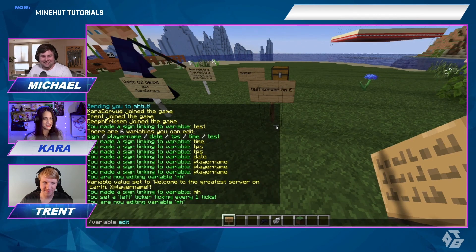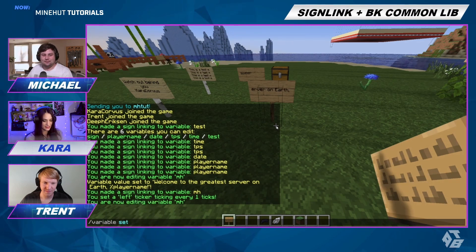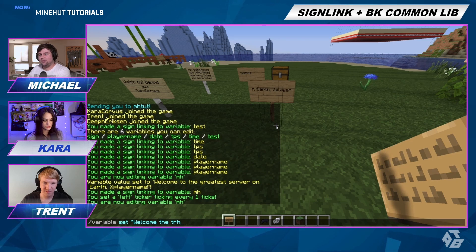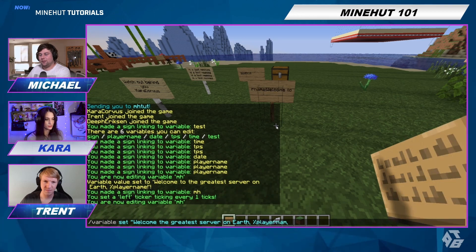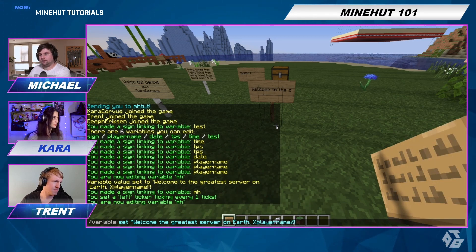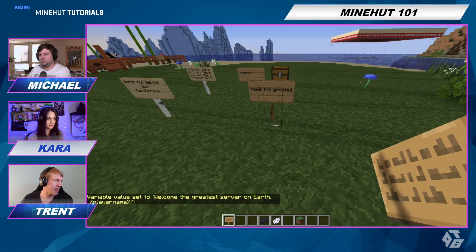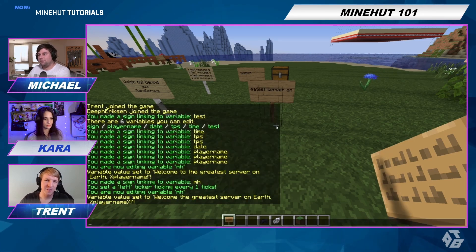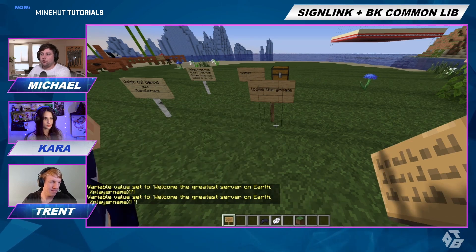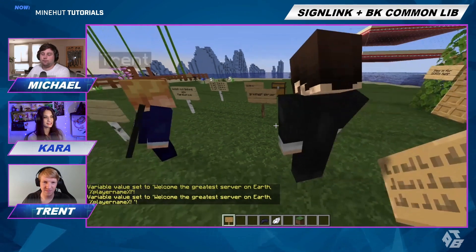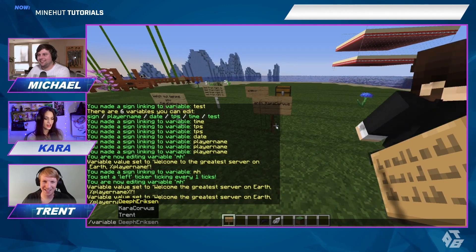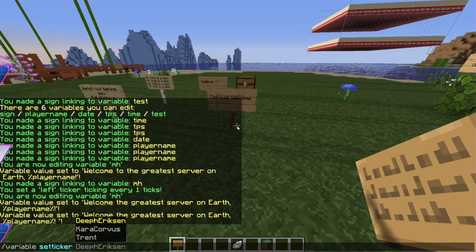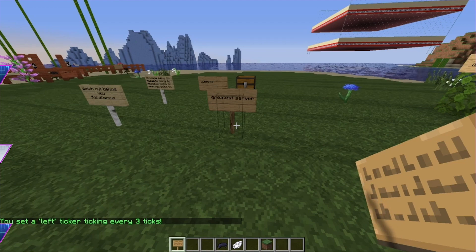I know what I did wrong. I can fix this. Set the value to 'Welcome to the greatest server on earth, percent player name' — and add percent after as well, plus a space at the end so it scrolls cleanly. Now it says my name and I feel welcome! If it's too fast to read, you can do 'variable set' with a higher number to make it slower.